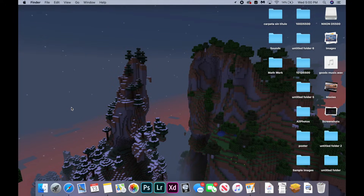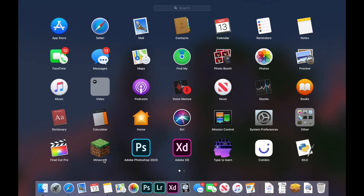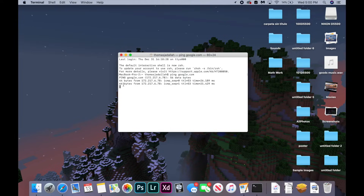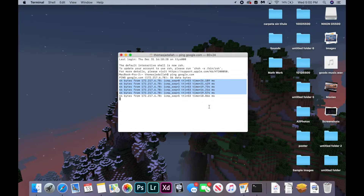Open up Launchpad, navigate to the search bar at the top of the screen, type in Terminal, and open it. Then type in ping, space, and then the website you're trying to access. Press Enter and you should start seeing responses that say 64 bytes from this website. If you're not seeing these, then your computer is not connecting to the website.